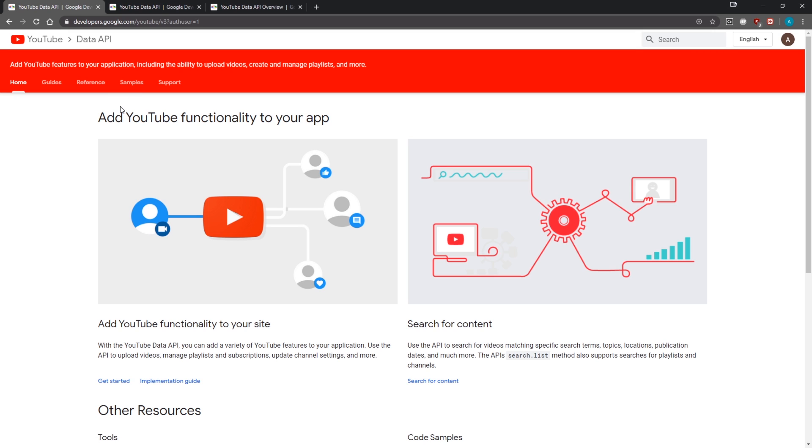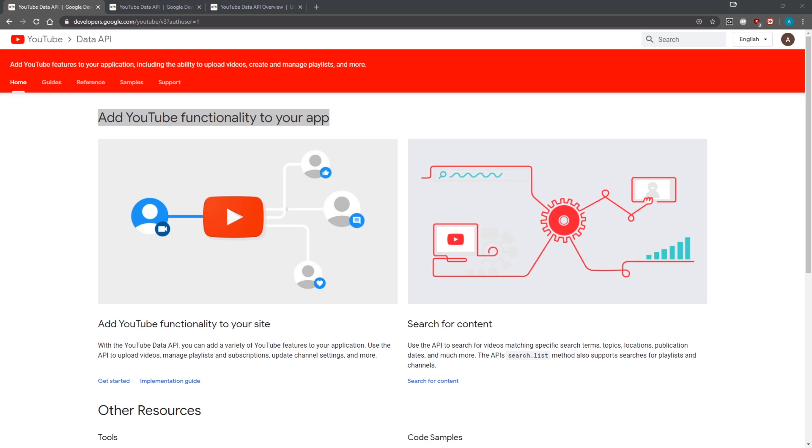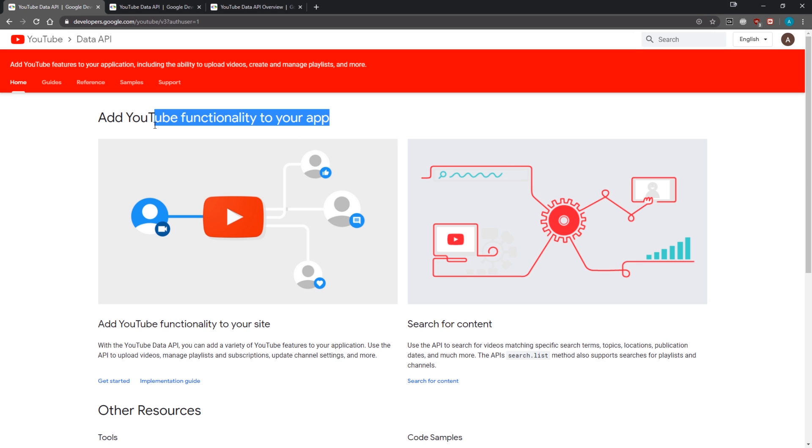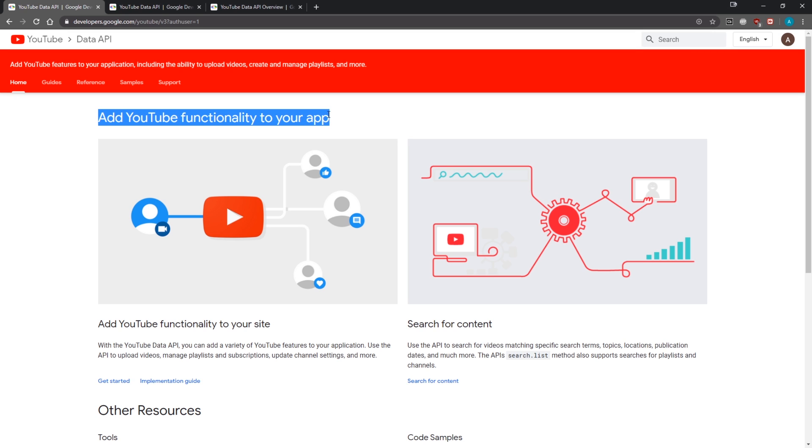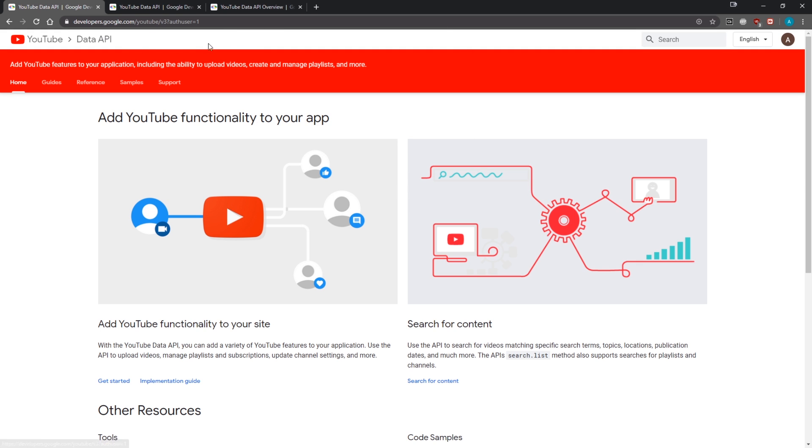We can use their API to get resources and build out applications however we want. For example, you could build some kind of YouTube search application where someone can type something in a text box and it will return 25 results from that search. We can also search for comments and other things.